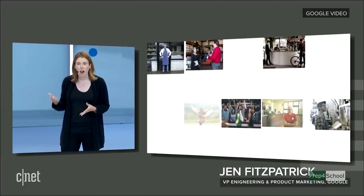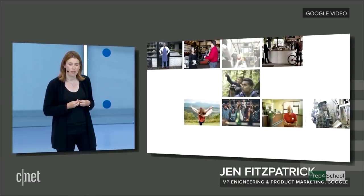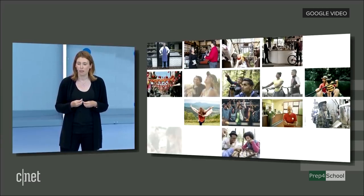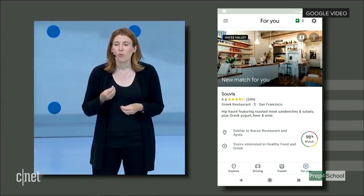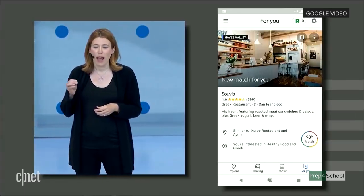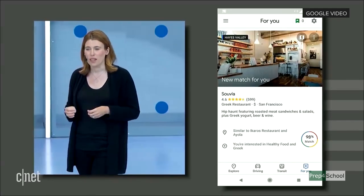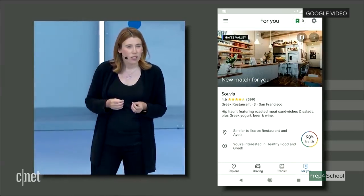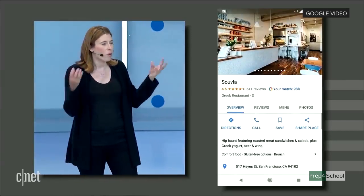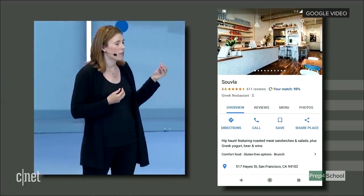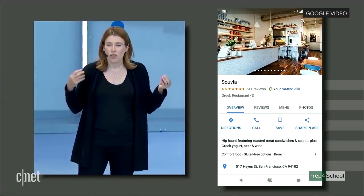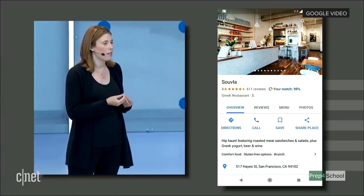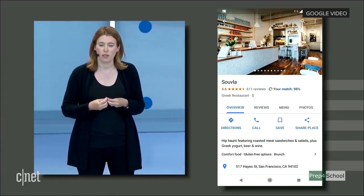We've been working hard on an updated version of Google Maps that keeps you in the know on what's new and trending in the areas you care about. We've created a score called Your Match to help you find more places that you'll love. Your Match uses machine learning to combine what Google knows about hundreds of millions of places with information I've added — restaurants I've rated, cuisines I've liked, and places that I've been to.